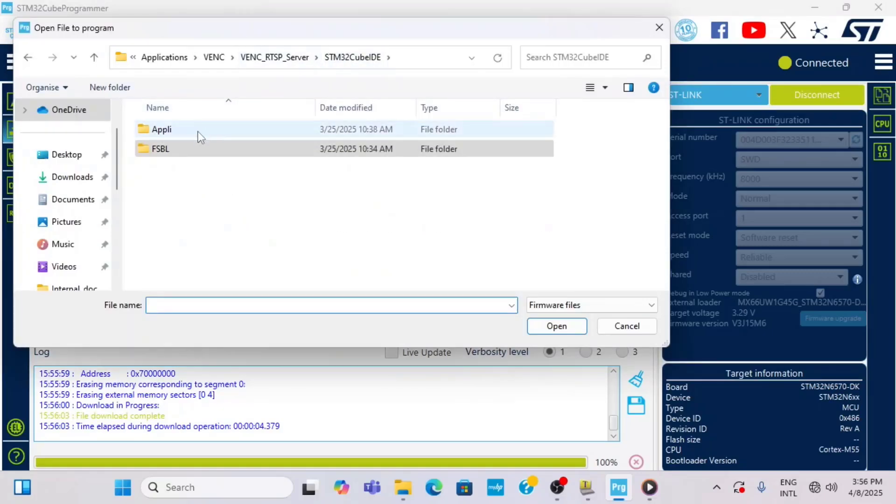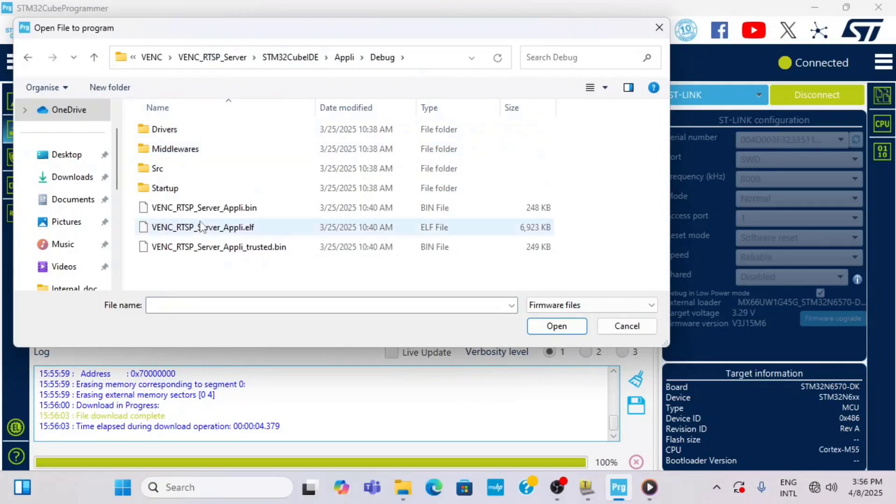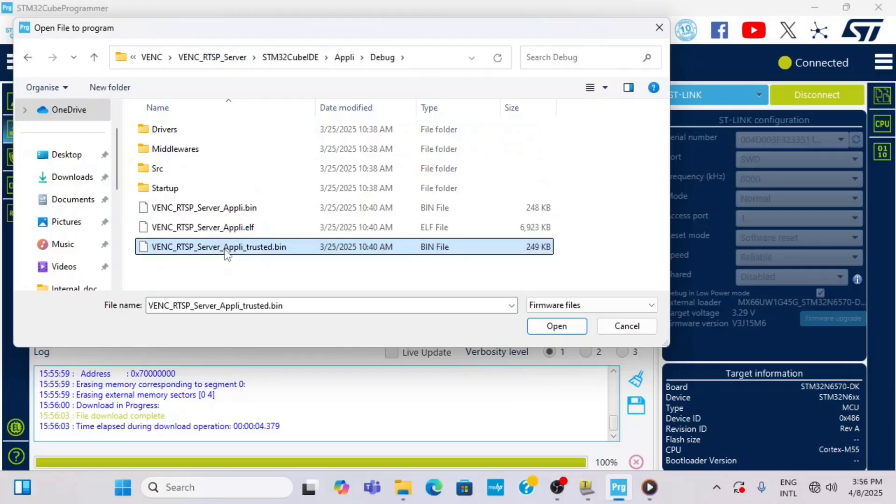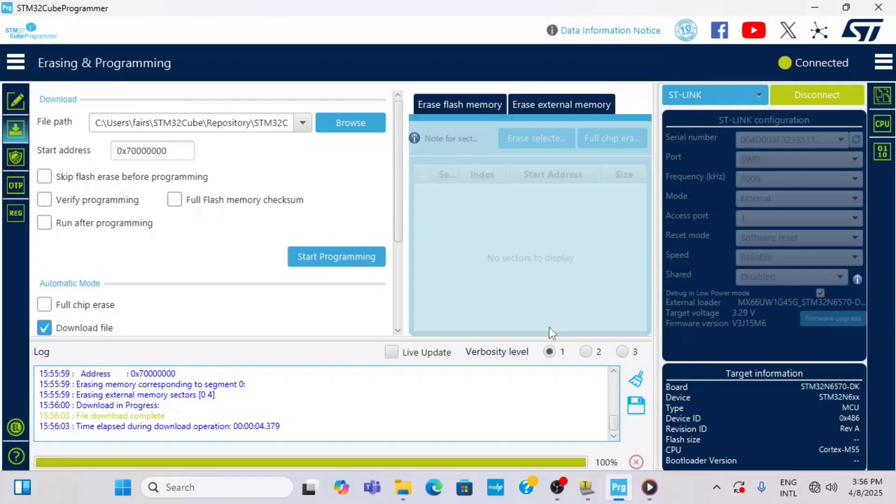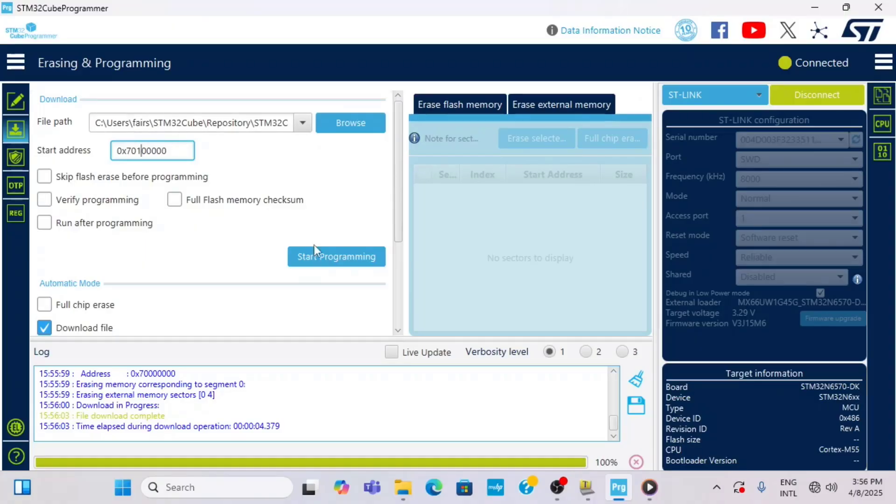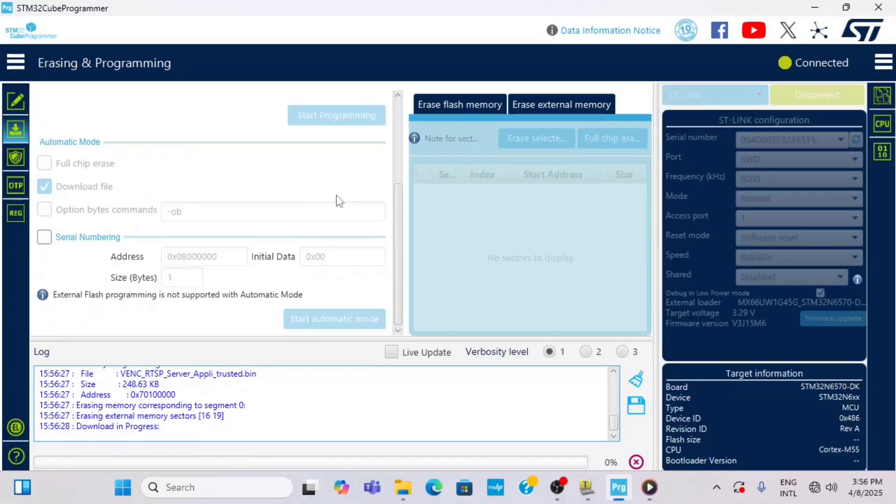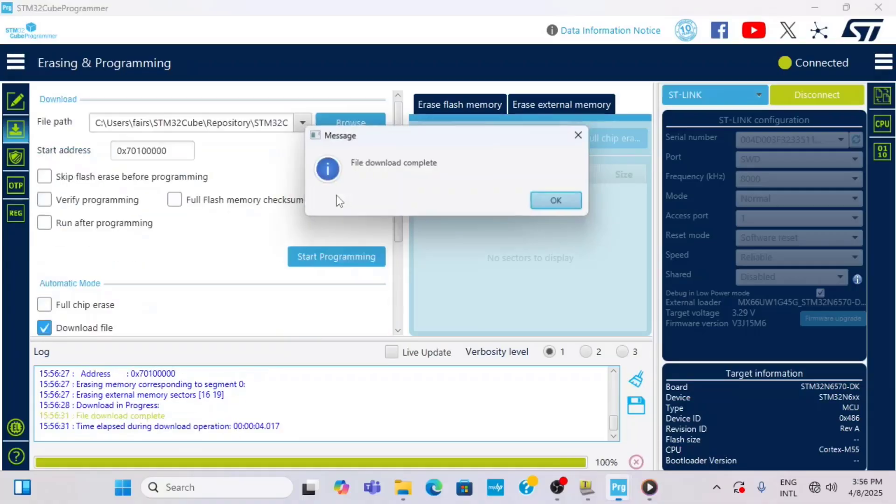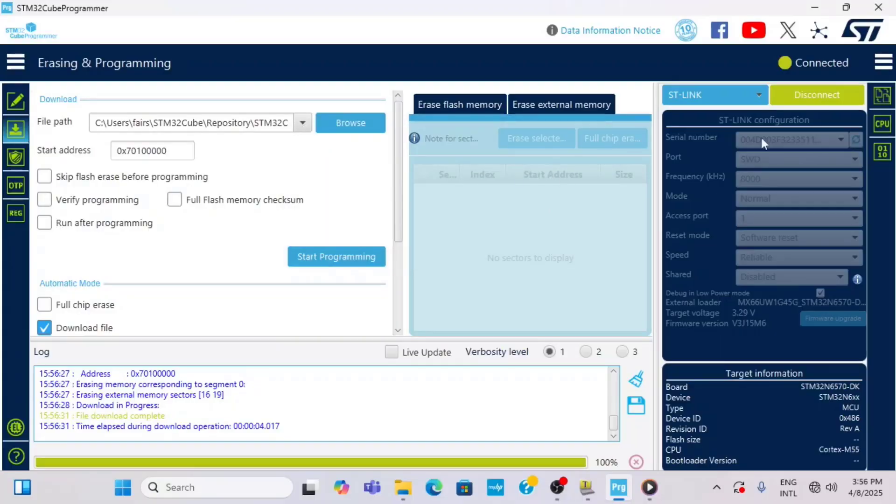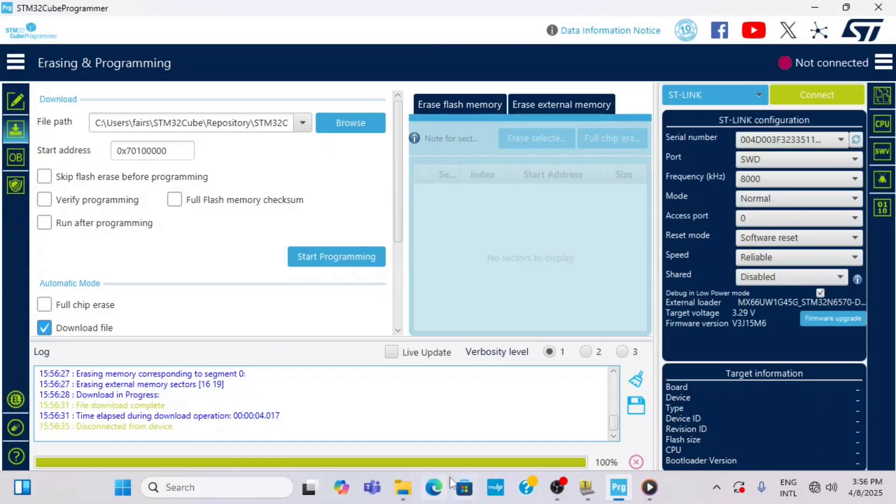I will continue with programming the main application. I navigate to select the proper binary, again the underscore trusted bin, and I select a different address which is now on offset 0x1100000 in hexadecimal and I start programming as well.